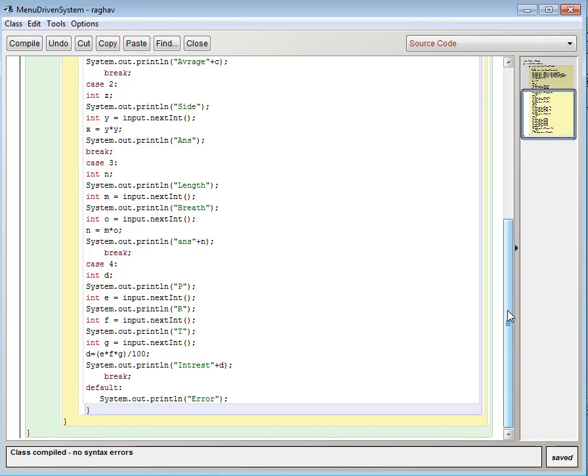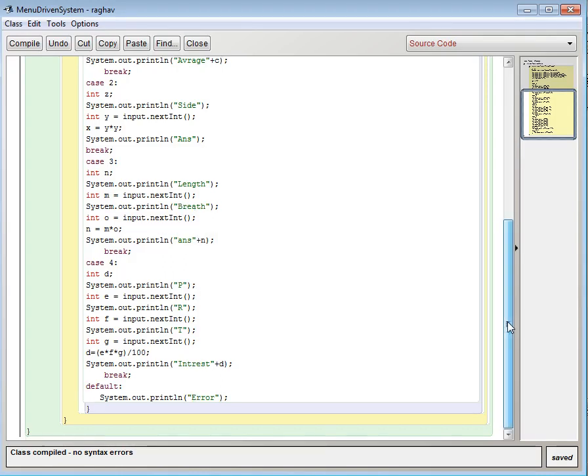System.out.print interest plus d. Break. And then last is our default. If the value is anything else then default block will be executed.